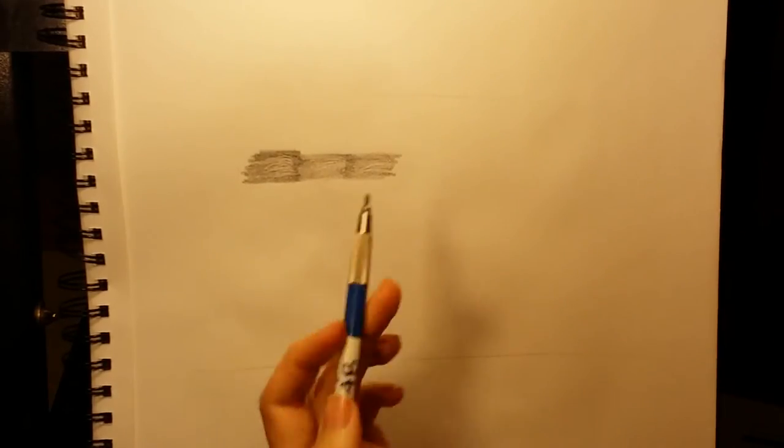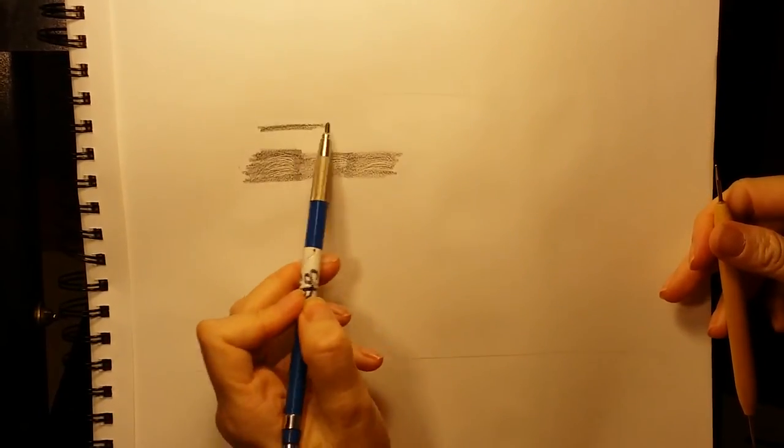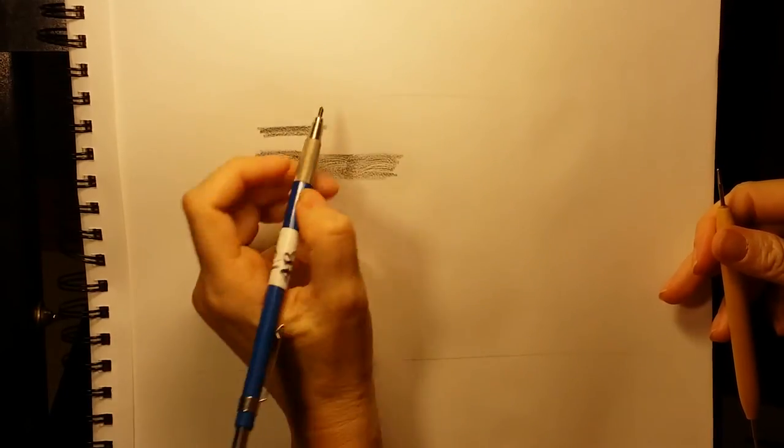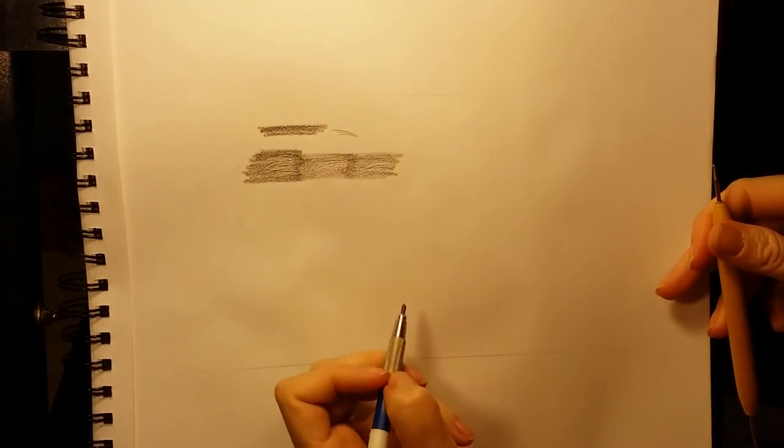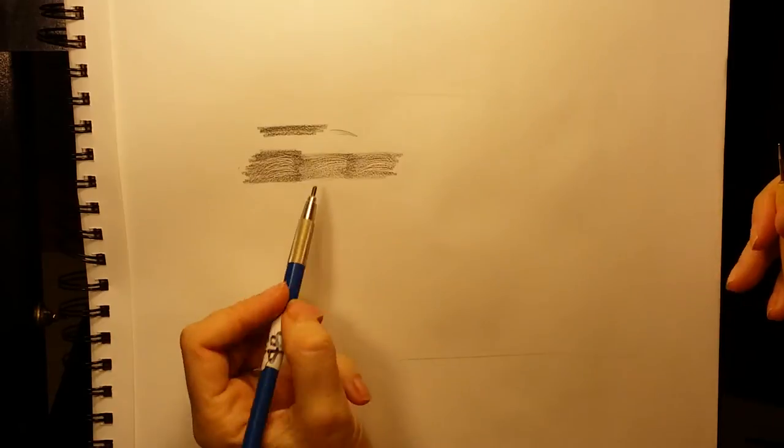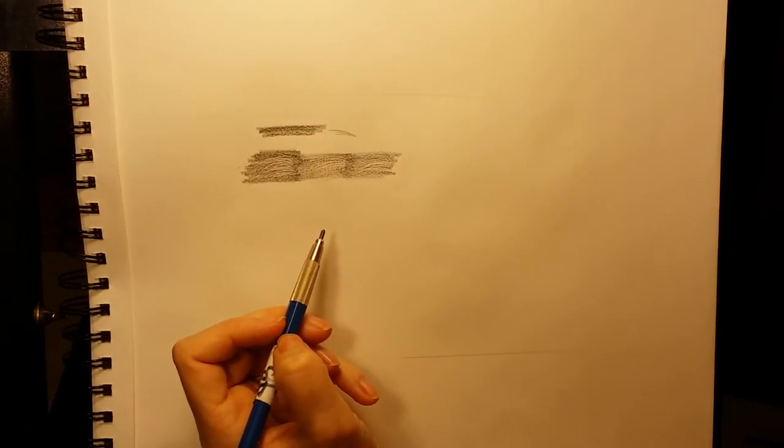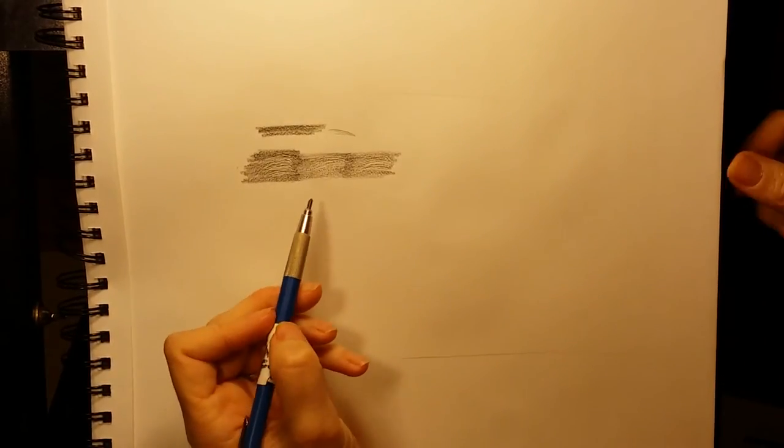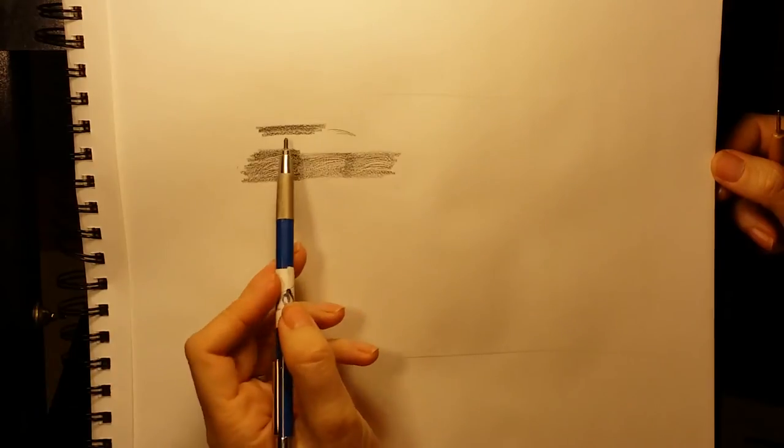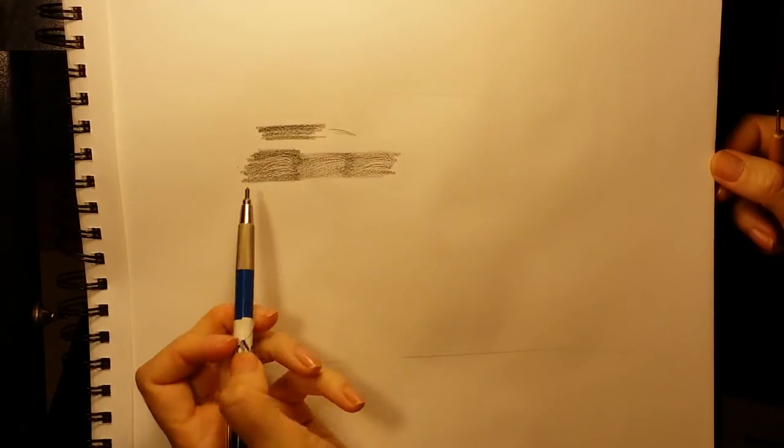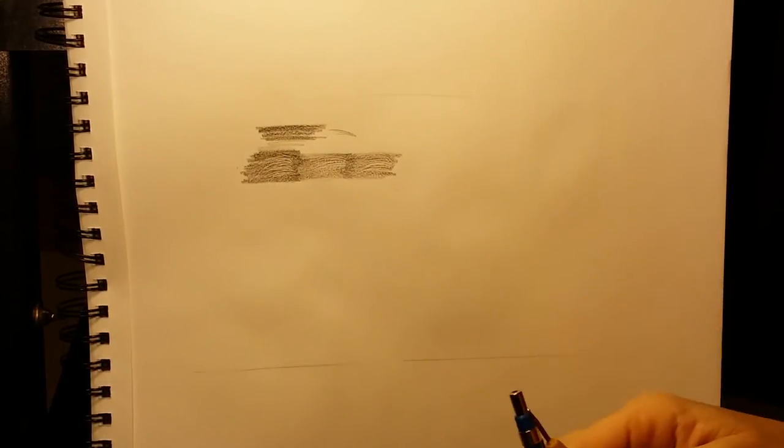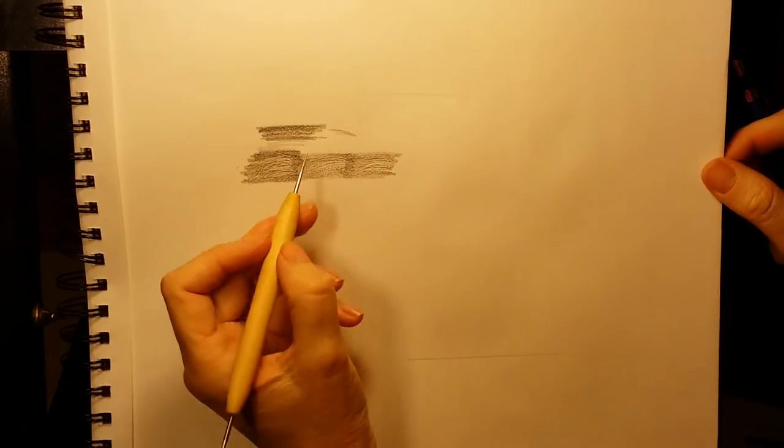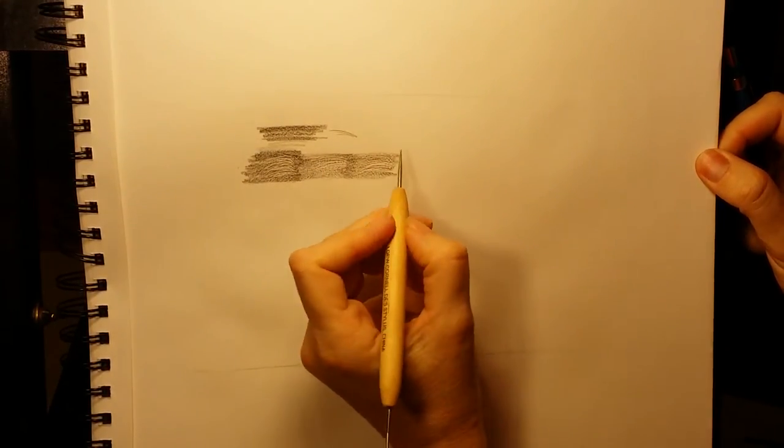Keep something in mind. You do not want to draw fur by doing this motion as I am doing. When you draw fur, it's more of an individual stroke. I'm not going to show you how to draw fur in this particular video because I have a couple of videos that are specifically for that. Just keep that in mind when you're trying to draw fur, you want to draw using individual strokes. It's the same for whiskers as well.